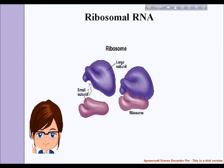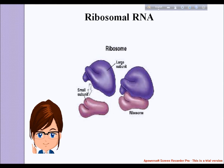It contributes the predominant material within the ribosome, which is approximately 60 percent rRNA and 40 percent protein by weight. Ribosomes contain two major rRNAs and 50 or more proteins. The ribosomal RNAs form two subunits: the large subunit and the small subunit. The large subunit rRNA acts as a ribozyme, catalyzing peptide bond formation.